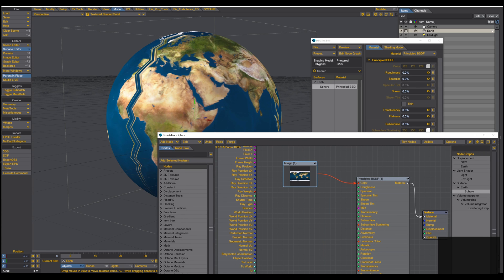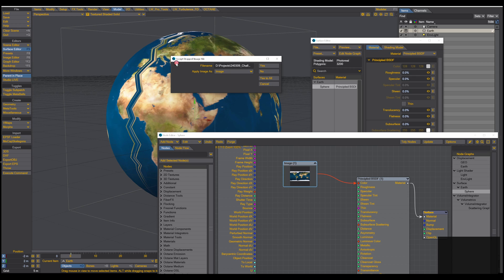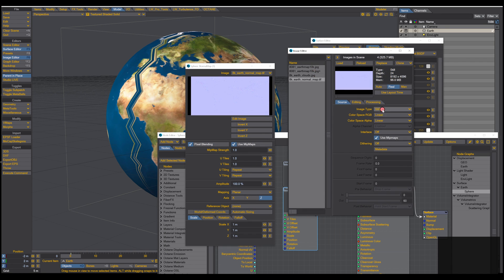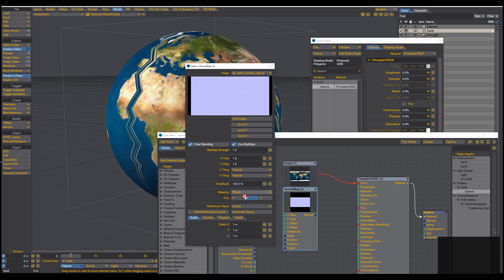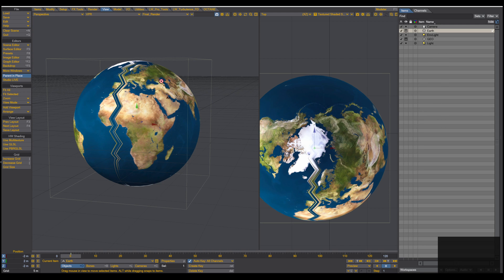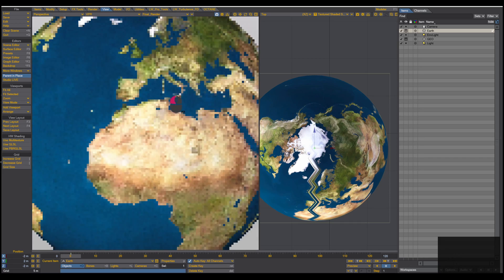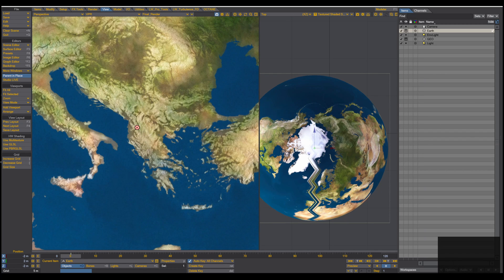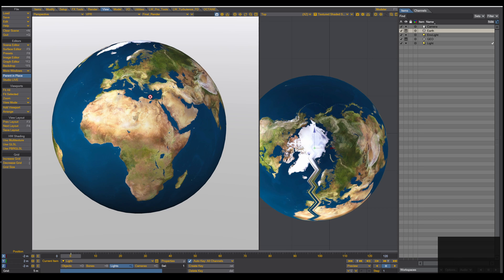Next we need the normal map. Drag it into the node editor — the window pops up and this time we choose Normal Map Sampler, press OK. It automatically sets the color space to Linear/Linear. Set Y Spherical with Automatic Sizing, then plug the Normal Map output into the Normal Map input. Start the VPR and check that the normal map is working correctly. You can see that the normal map is taking effect.